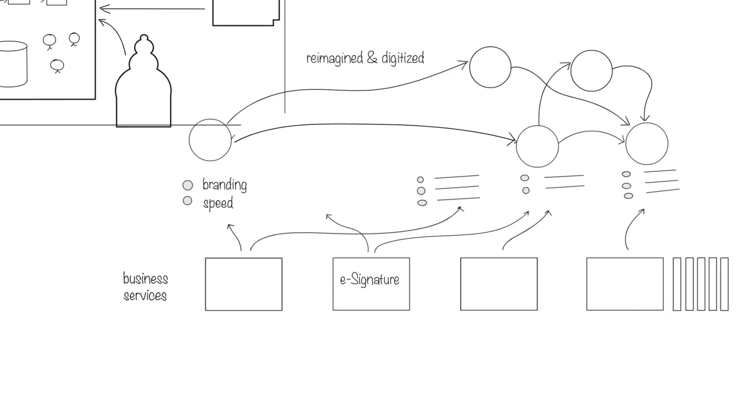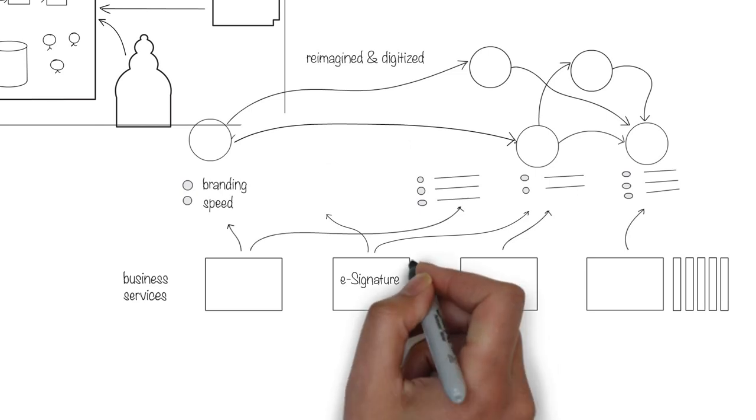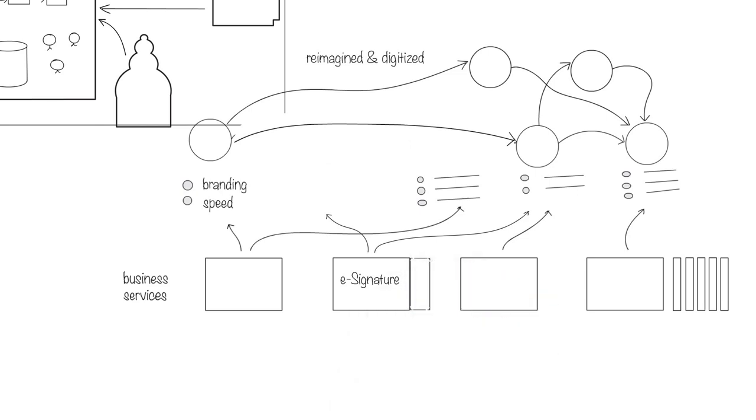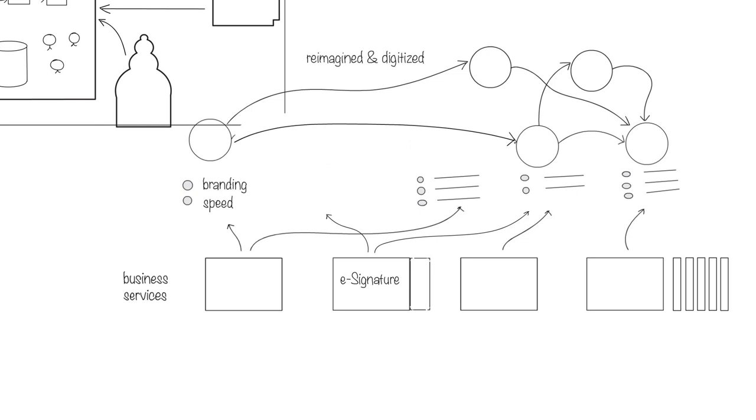As the environment changes, the business services will be updated to meet the new requirements of the ecosystem. With time, e-signatures may be replaced by retinal scans and updating the single business service can ensure automatic propagation to all the places that used to use e-signatures. Such modularity, flexibility, and reconfigurability allow the organization to continue to adapt to the ever-changing business environment.